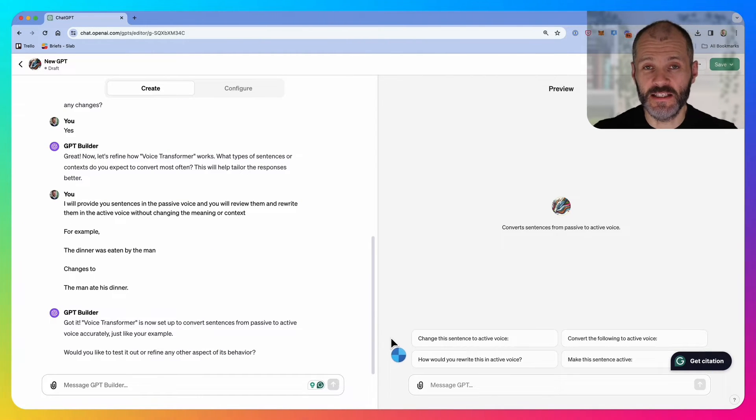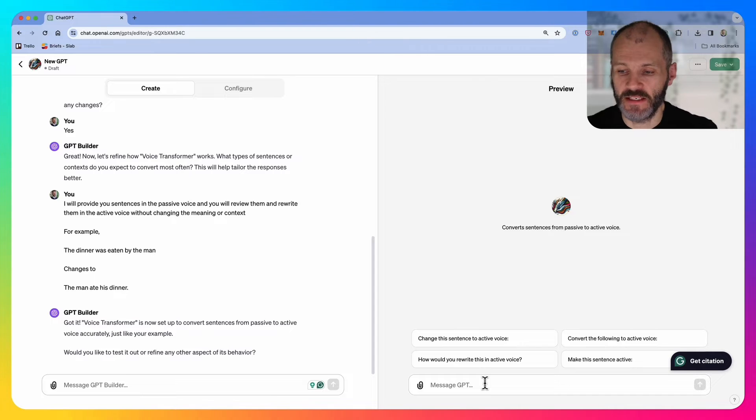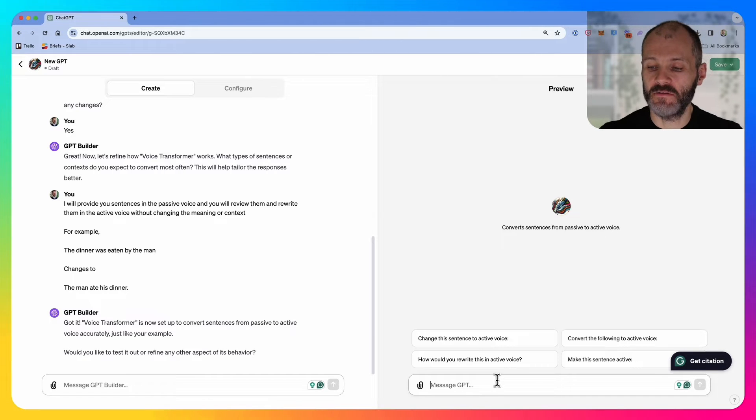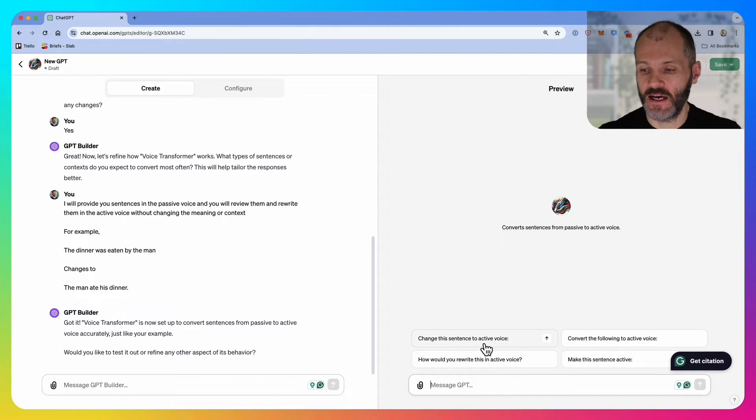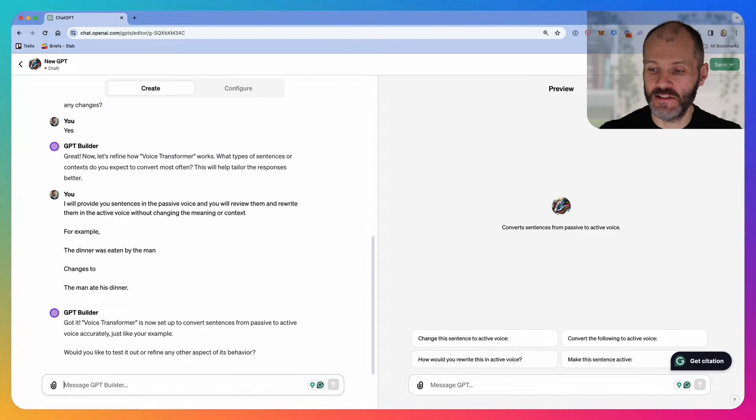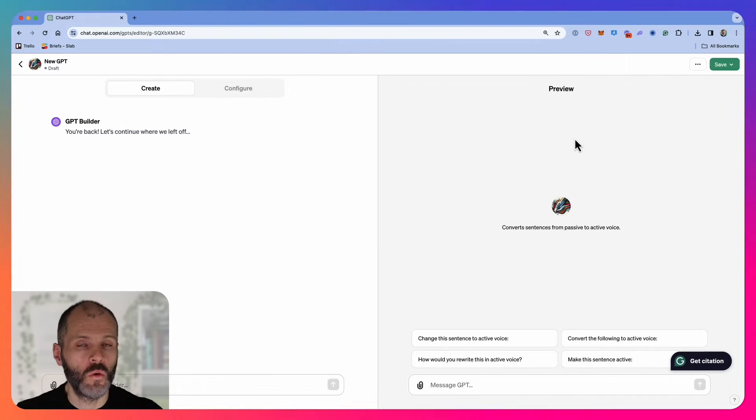Now the custom chat GPT is ready for me to try. I'm going to go over to the right hand side of the screen and click on the first conversation starter: can you change this sentence to the active voice?